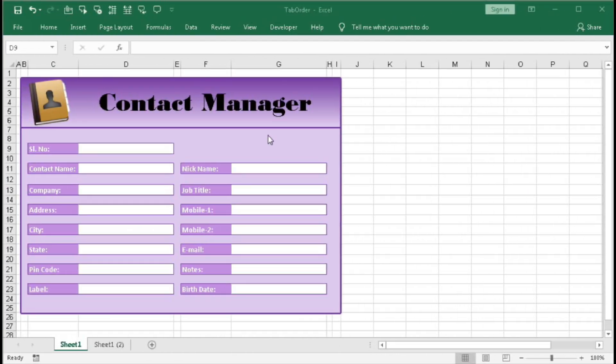So first create this form. I have not shown how to create this form because it will take much time, so I have taken a ready-made form and here I will try to show you how to create the tab order.